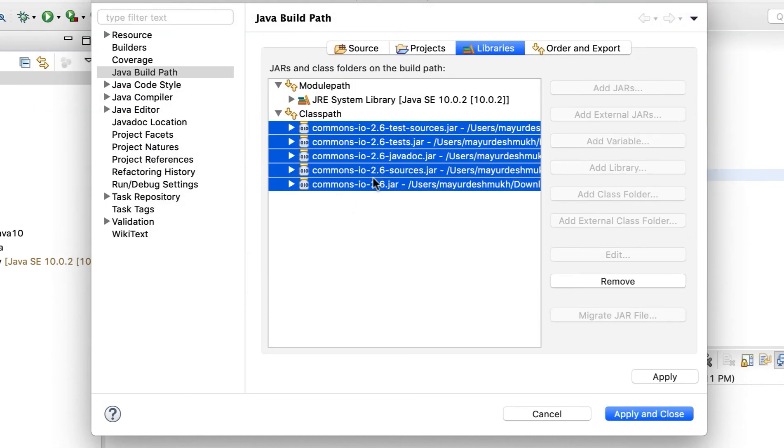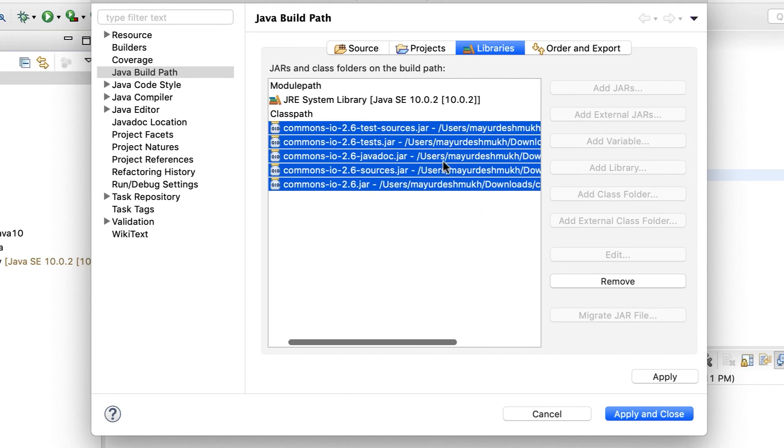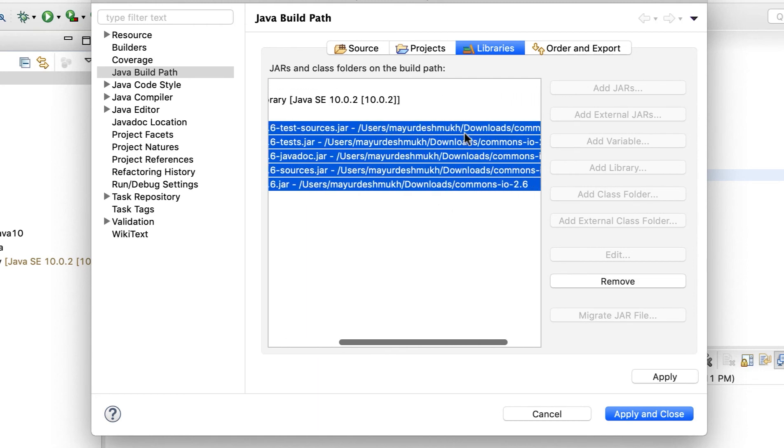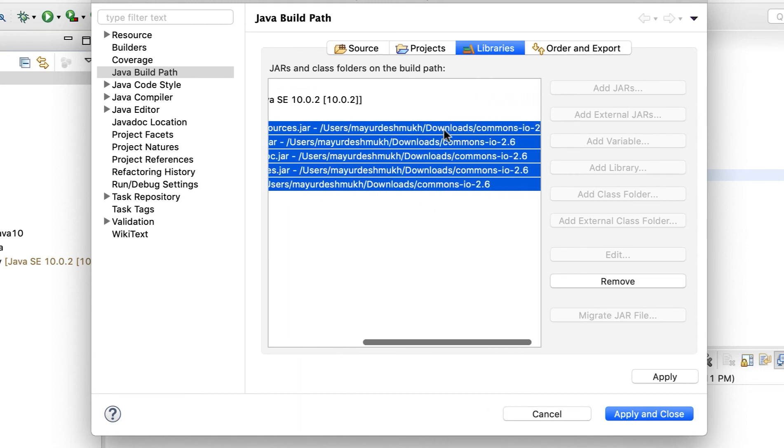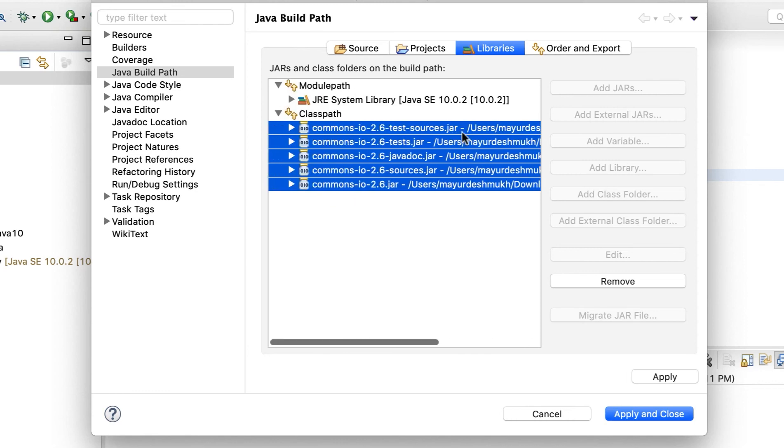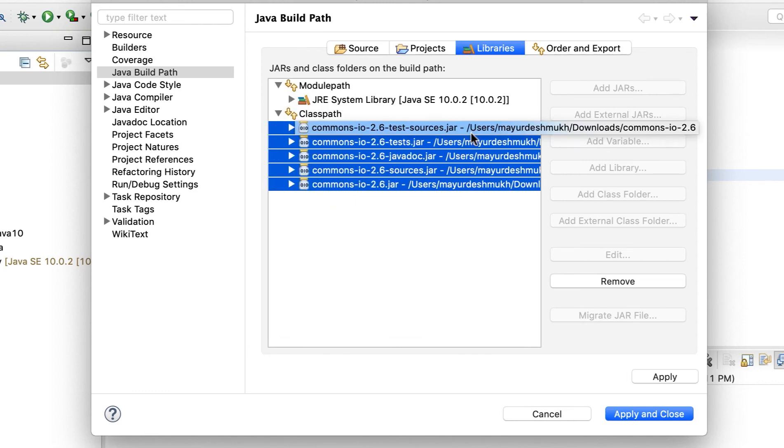So all the jar files which we have downloaded now, they are associated with the project. Now you can see the path. So this path is kind of associated. And that's why if you change the path, your project will throw an error.